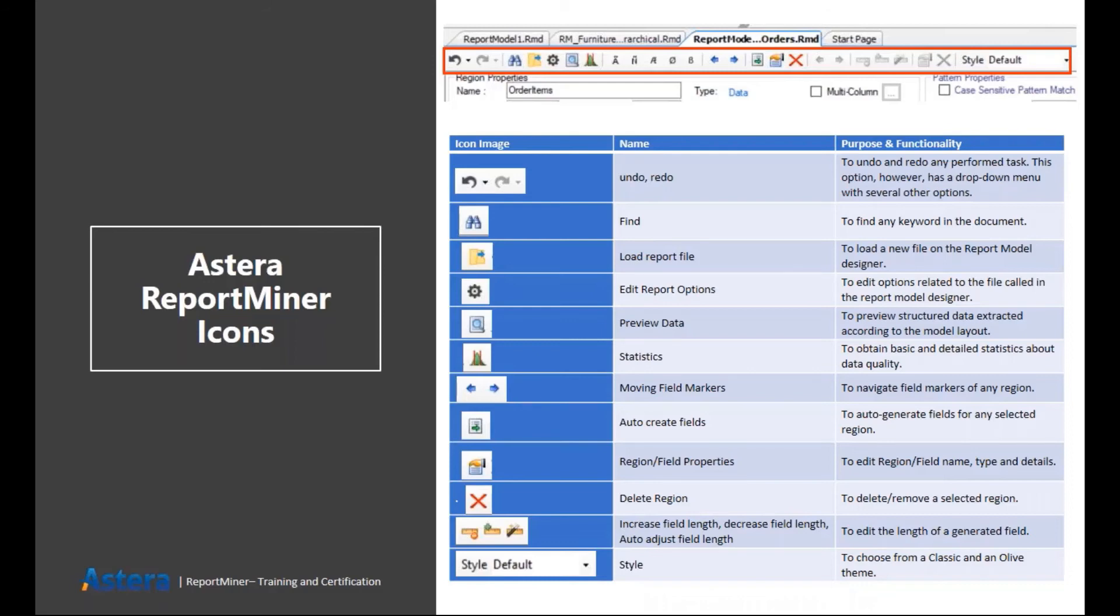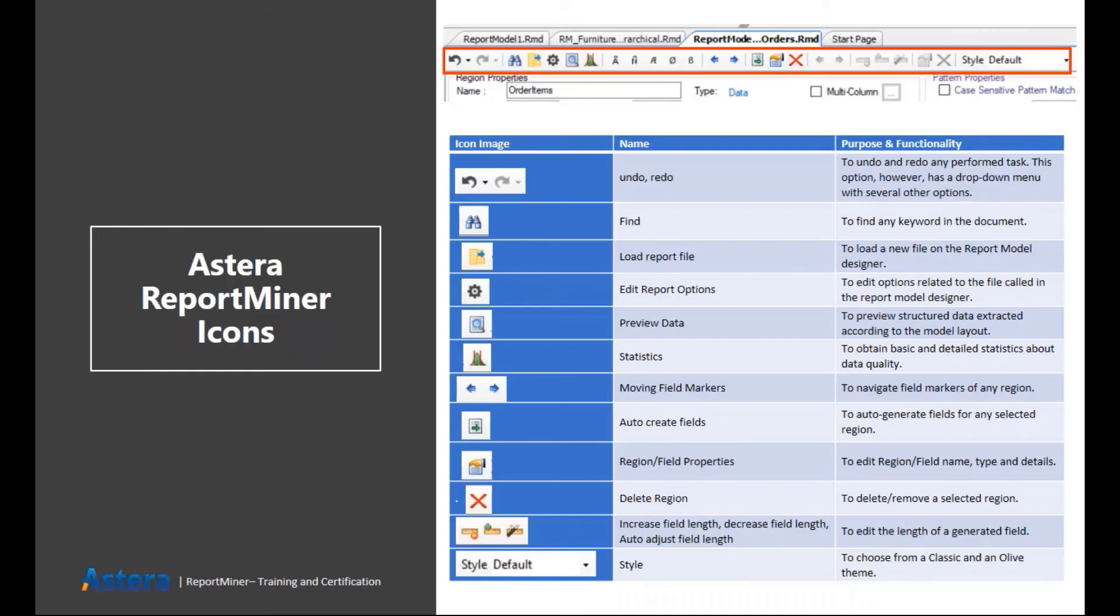Then we have field markers. If I want to move any particular field inside a data region, I can click on those to do that. Then I have the option to auto create fields. ReportMiner provides you some automation even while you are creating the extraction template. If your data is in any particular manner, ReportMiner will try to identify that pattern and automatically tries to capture those data points or data fields.